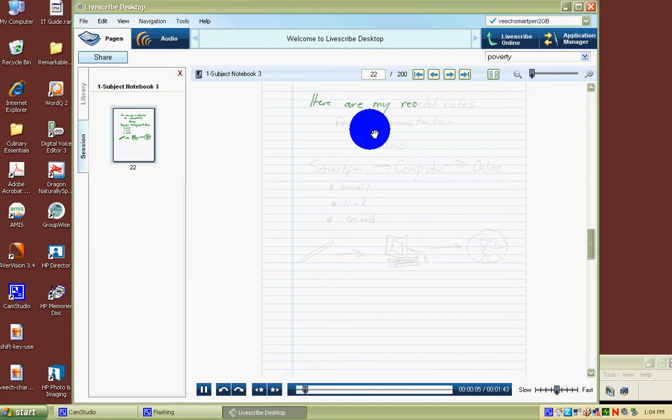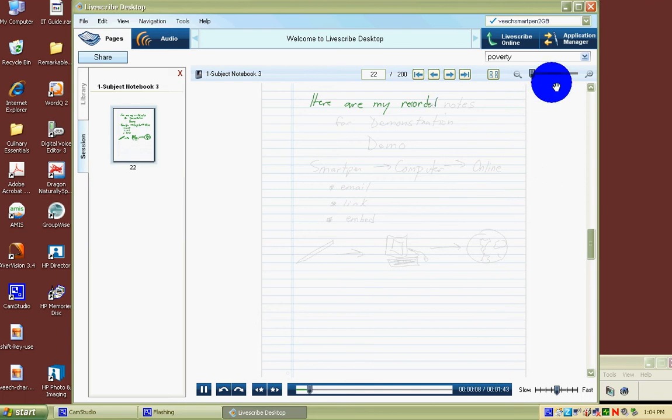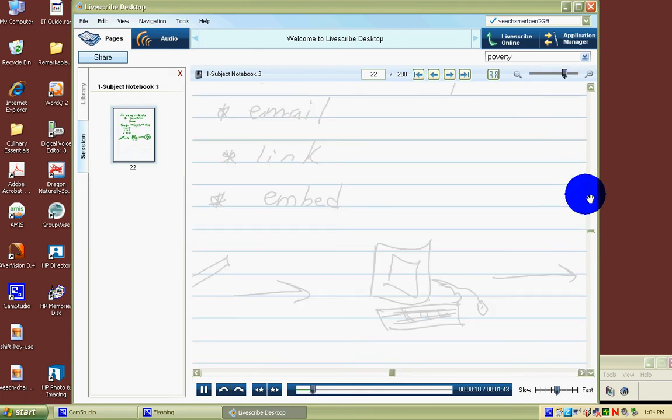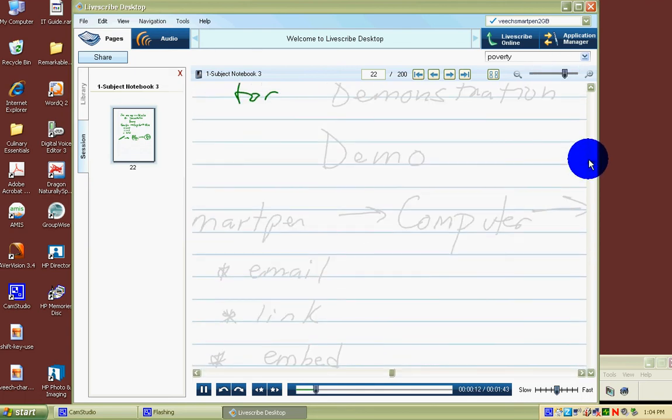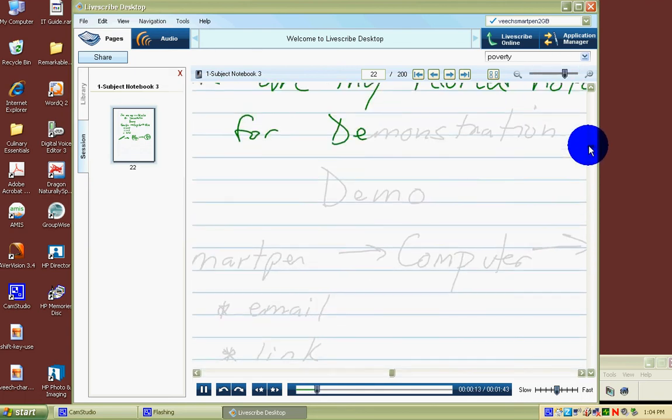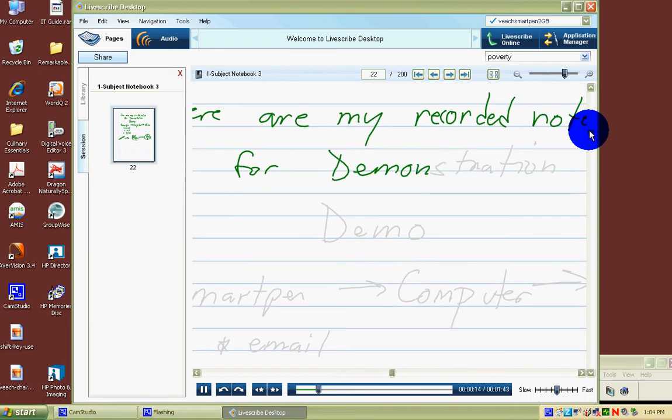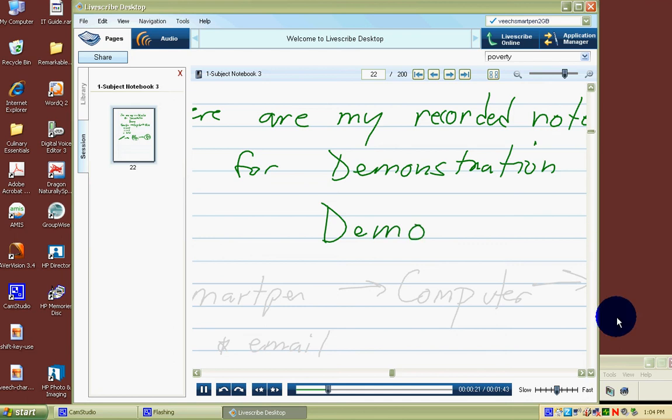I have some recorded notes for demonstration. If I zoom in on that nice and close, move around the page, you'll see that they are animated, and you will hear what was being said when I wrote them.